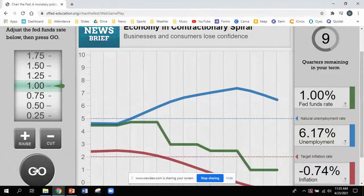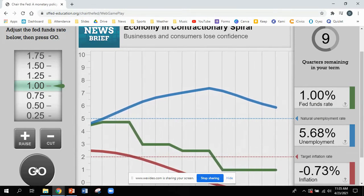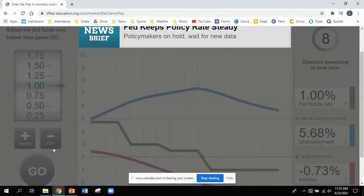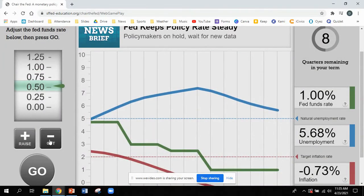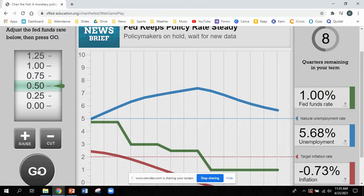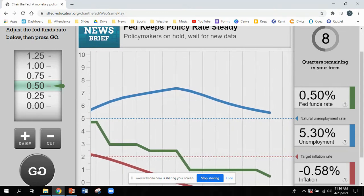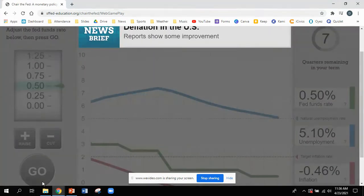I am in a contractionary spiral — which is no bueno. My inflation rate is in big, big trouble; I am basically off the graph at this point. I'm going to try to lower the rate a little bit more — and there we go. I start seeing a little bit of a bounce back.